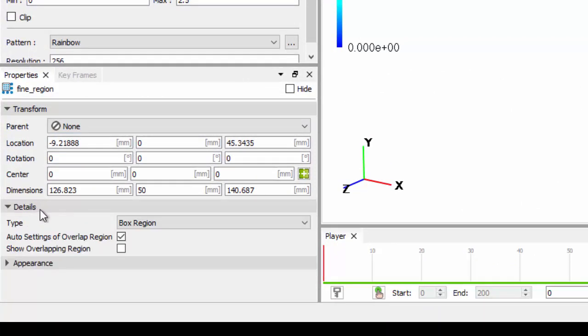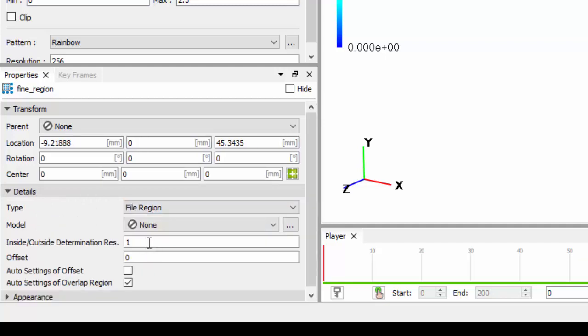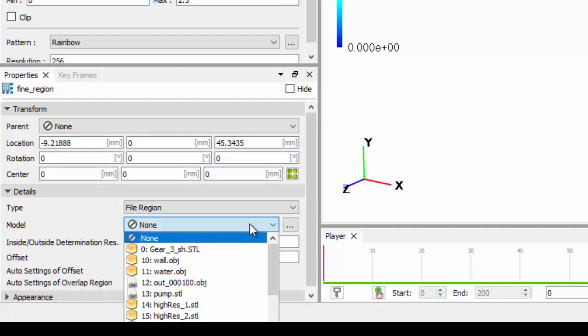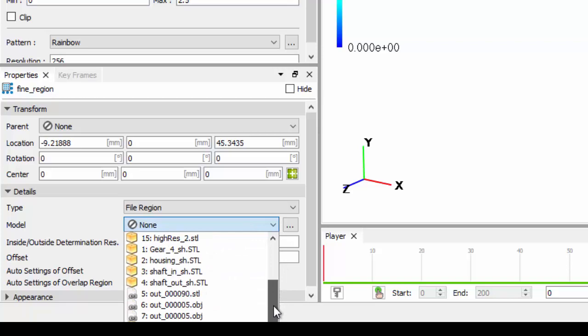Or if you want to use a specific geometry, we can go down to details, select type as file region, and then go pick the file that you want.